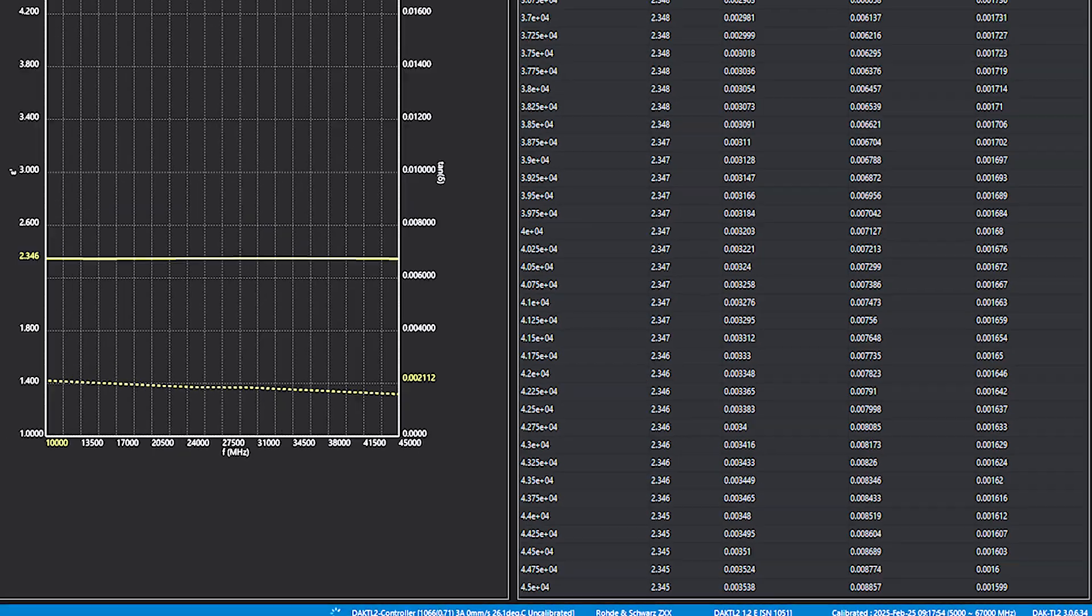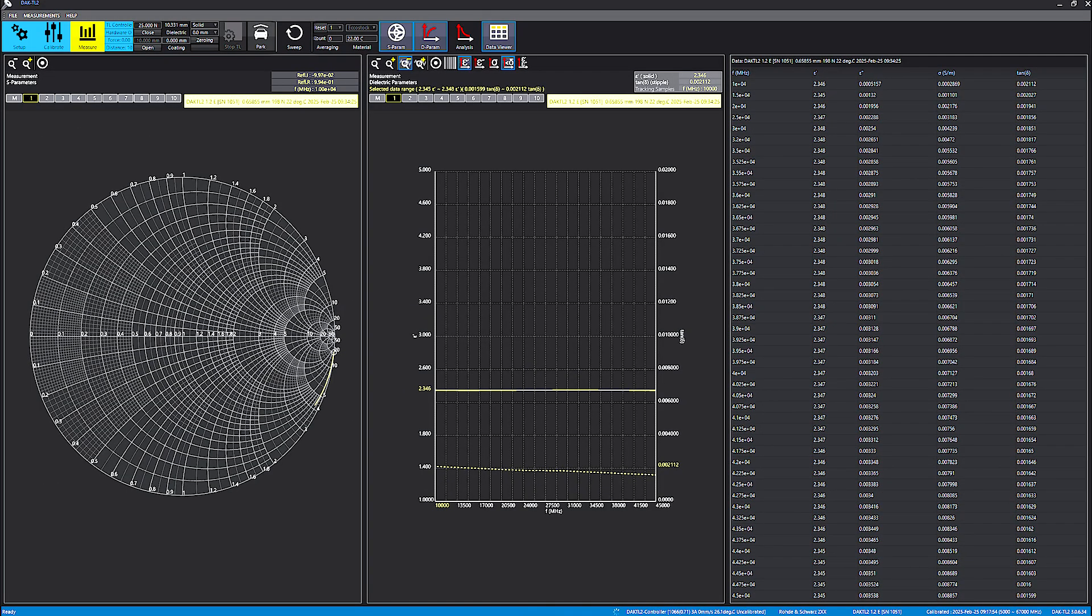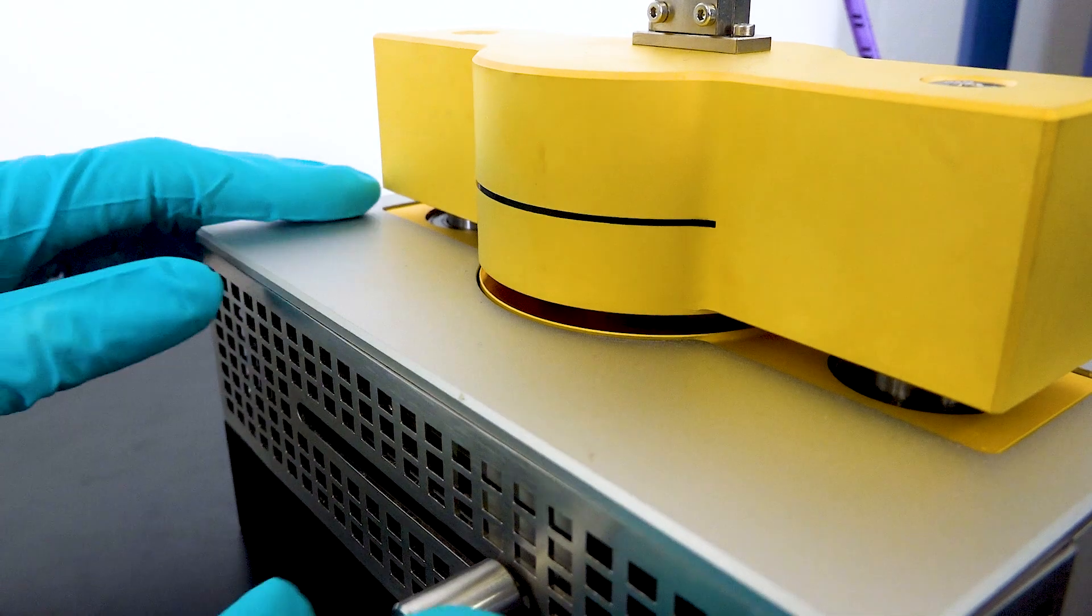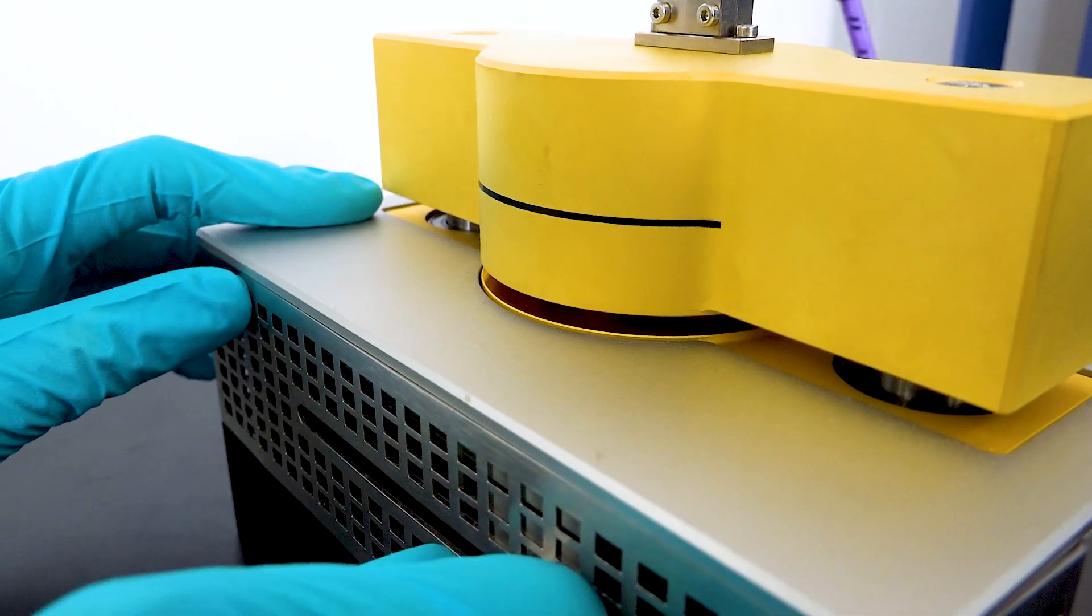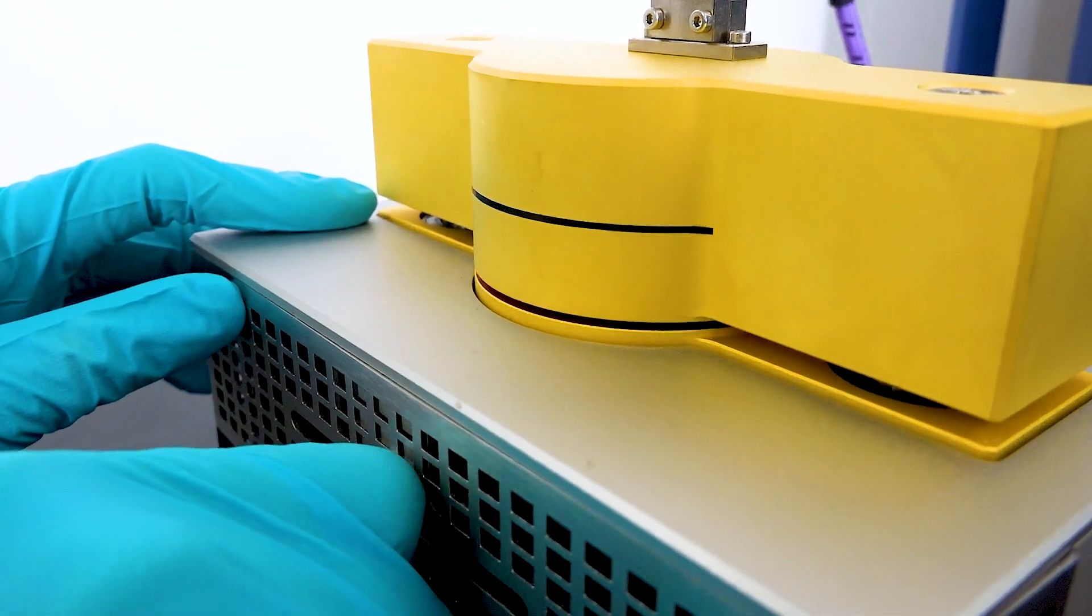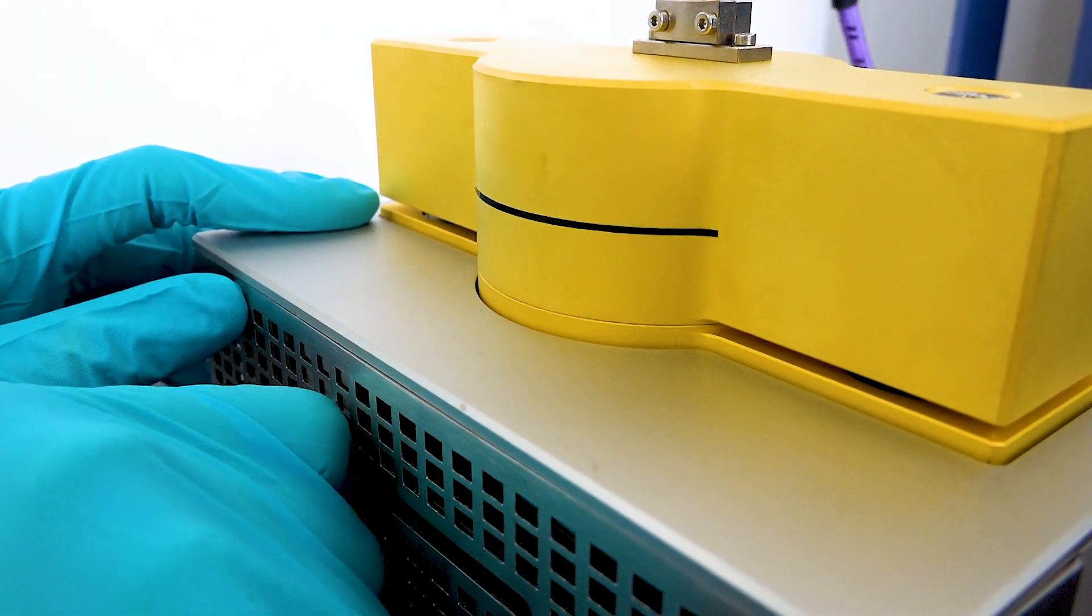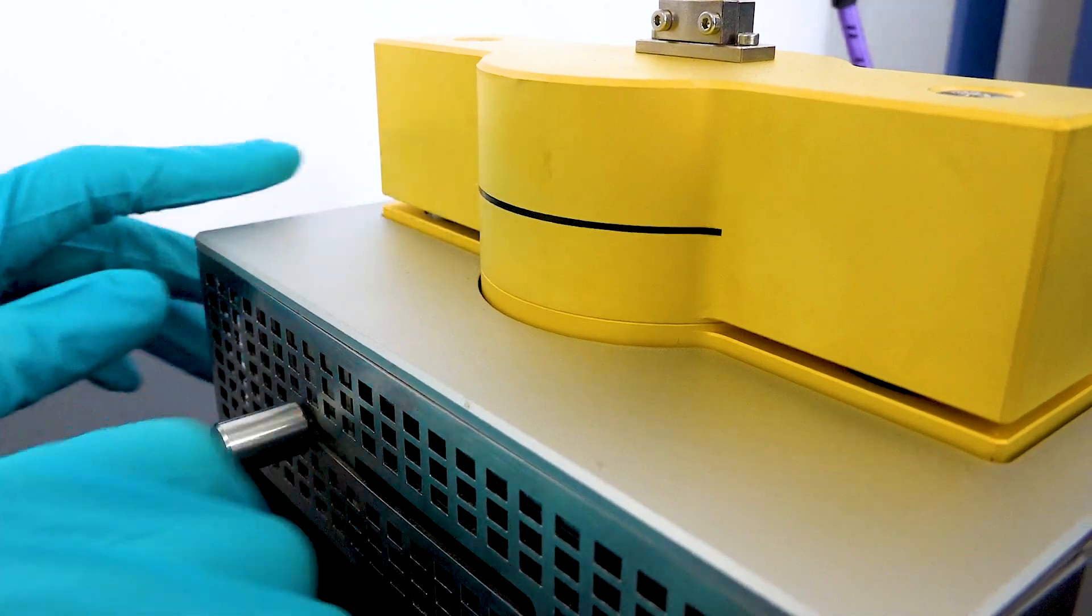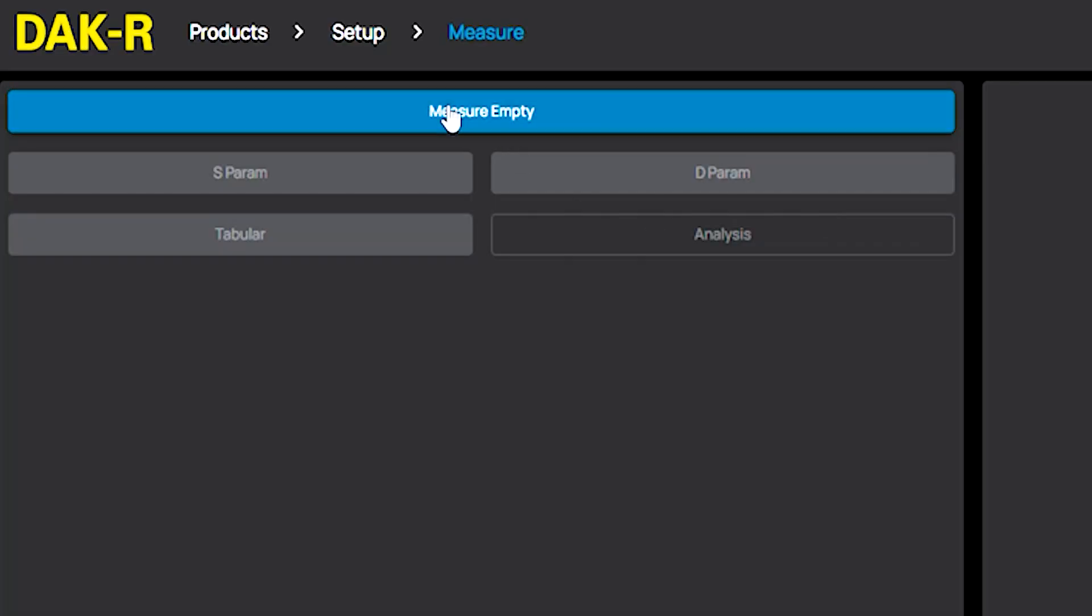Now, I want to compare the results with DuckR. First, I measure the empty resonator. I close the cavity without any samples and press measure empty.